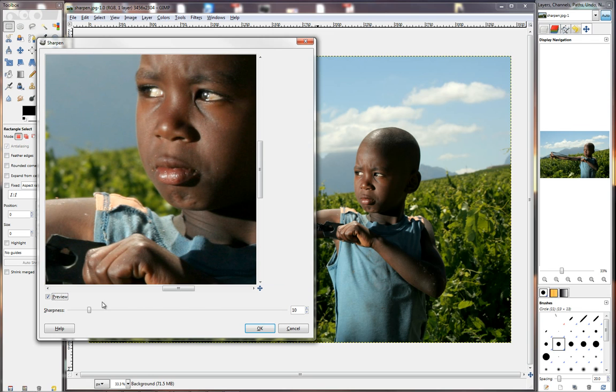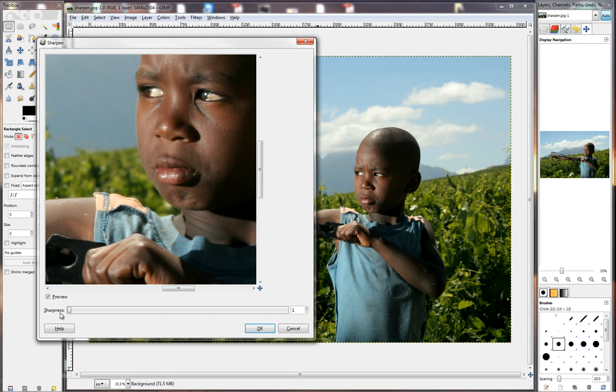Now I'm going to take the sharpness all the way down, and this is the image without any sharpening on it. And it doesn't look bad at all, it actually looks pretty sharp.